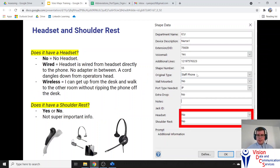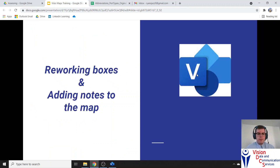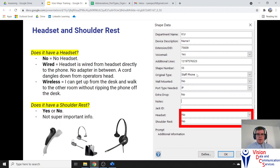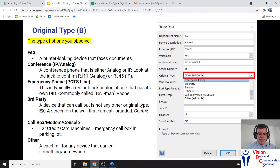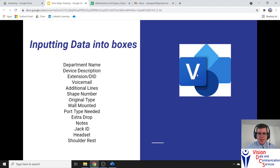Headset and shoulder rest are dropdown boxes — yes or no. It's pretty self-explanatory: if you see it, note it; if not, not a big deal. That wraps up the overview of inputting data into the shape data interface. Let's go ahead and open Visio and do one ourselves, going over each part of it.